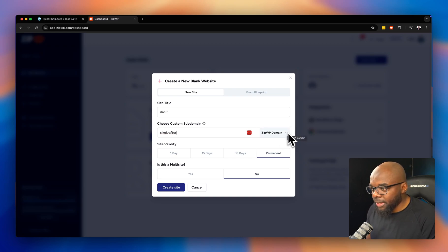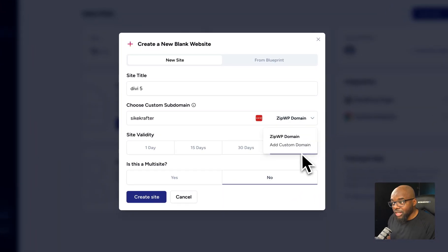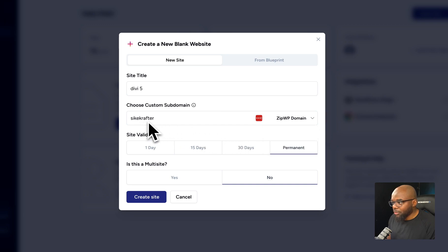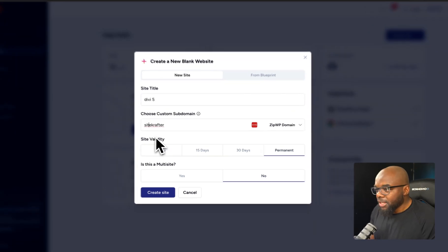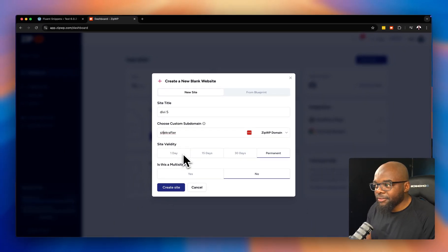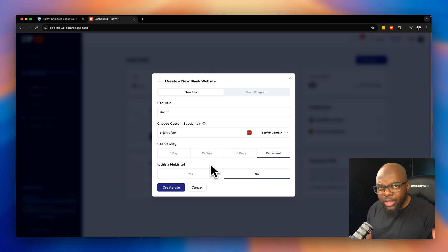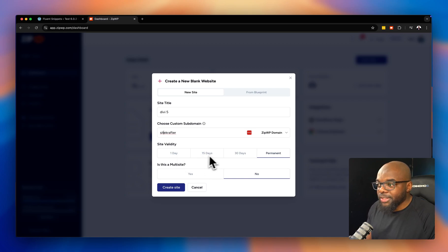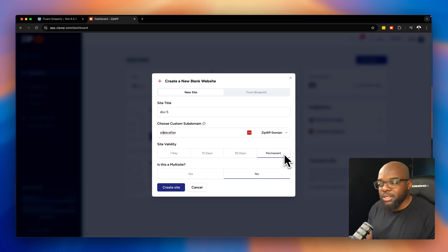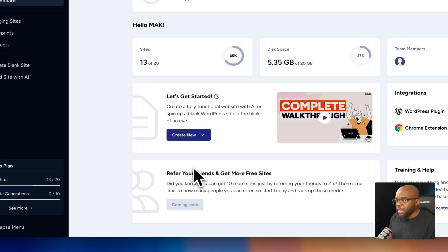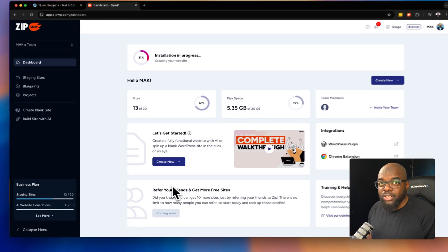If you click on this dropdown you can also add a custom domain, but for now let's just work with what we have. We also have the site validity option — this is important. If you're working on a quick demo you can set it to one day, 15 days, 30 days, or permanent. I'm going to set mine to permanent, then click on create website.